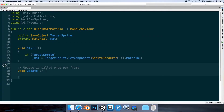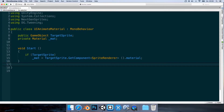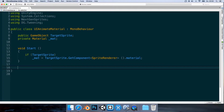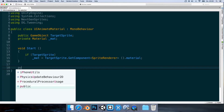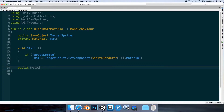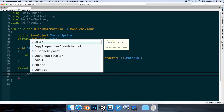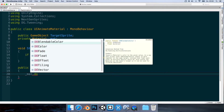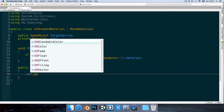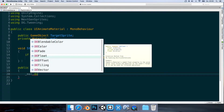Now we need to make a public method for playing the animation, which will be invoked by the button when clicked. Let's make a new method: public void PlayAnimation. Inside, we call the material dot, and if we type 'Do' we see a bunch of static extension methods from DOTween. Just remember: if you type 'Do' it's a shorthand way to get all these methods from DOTween.